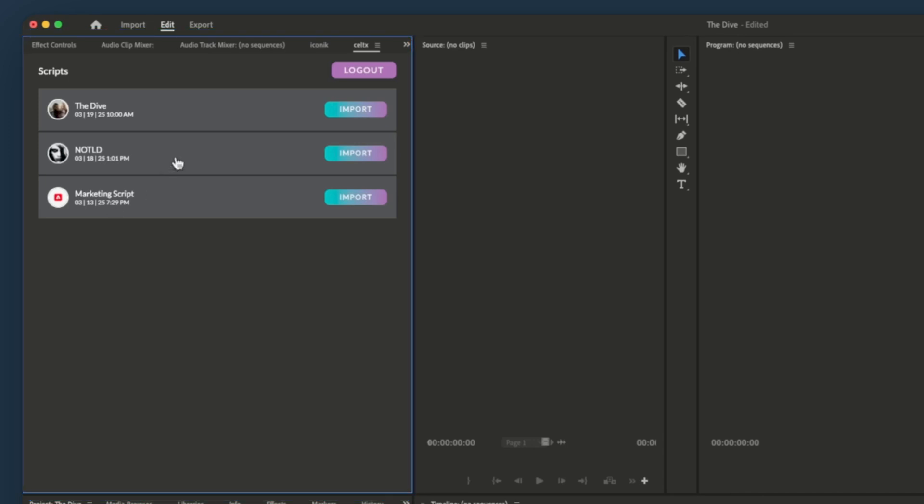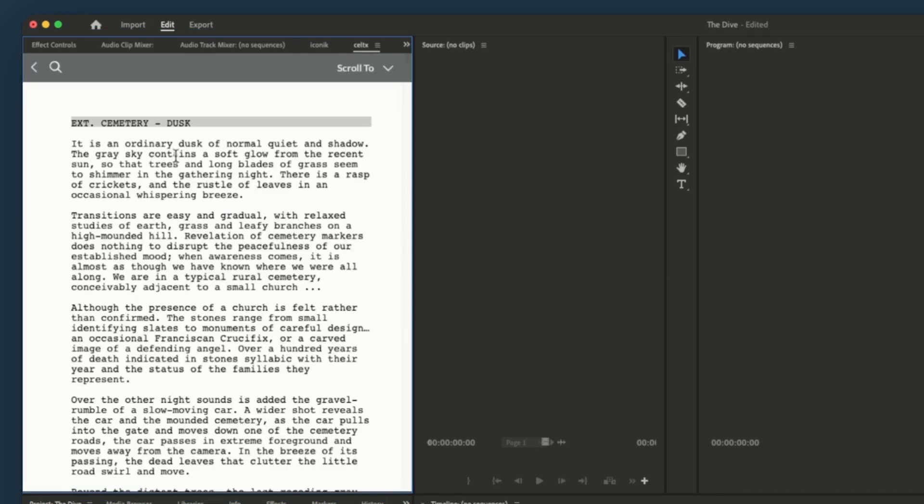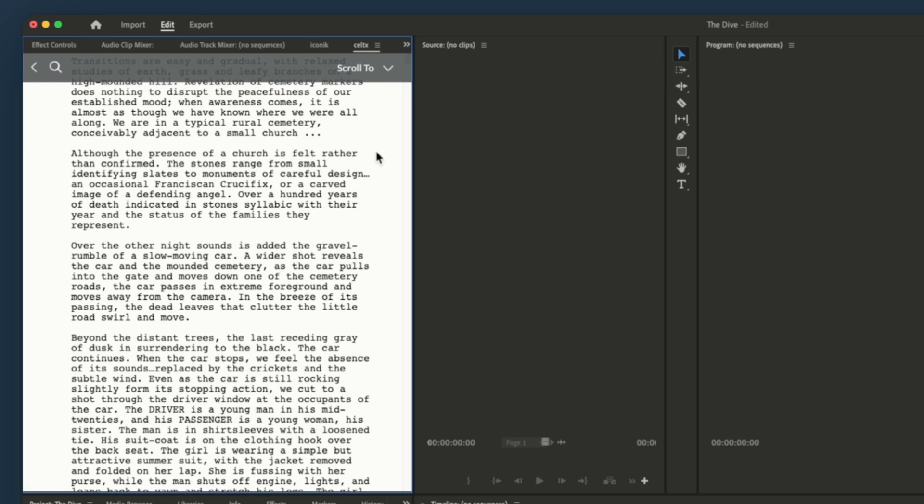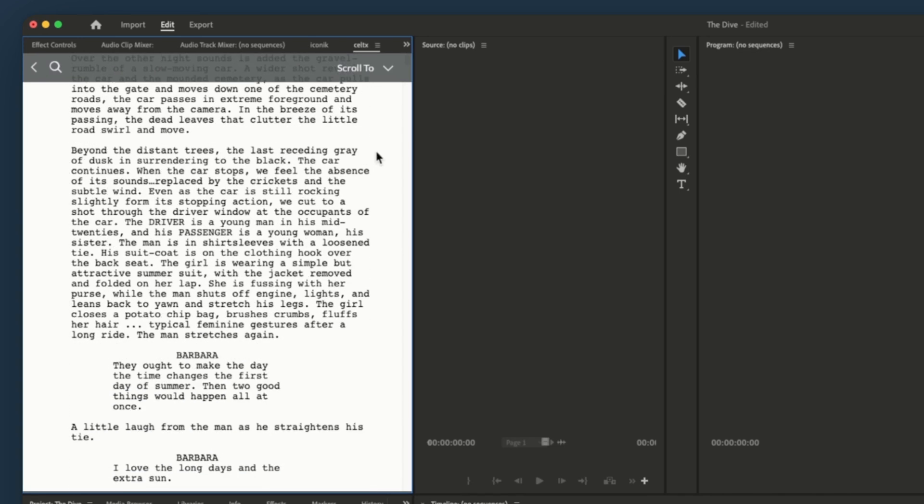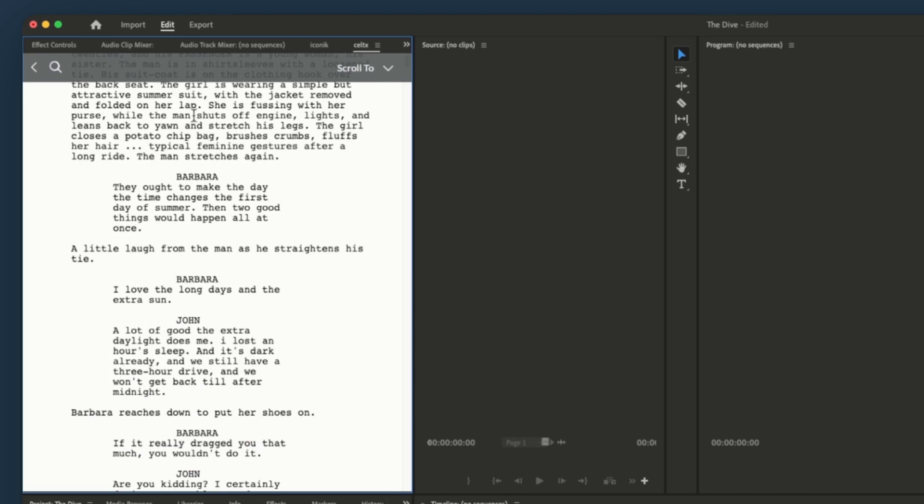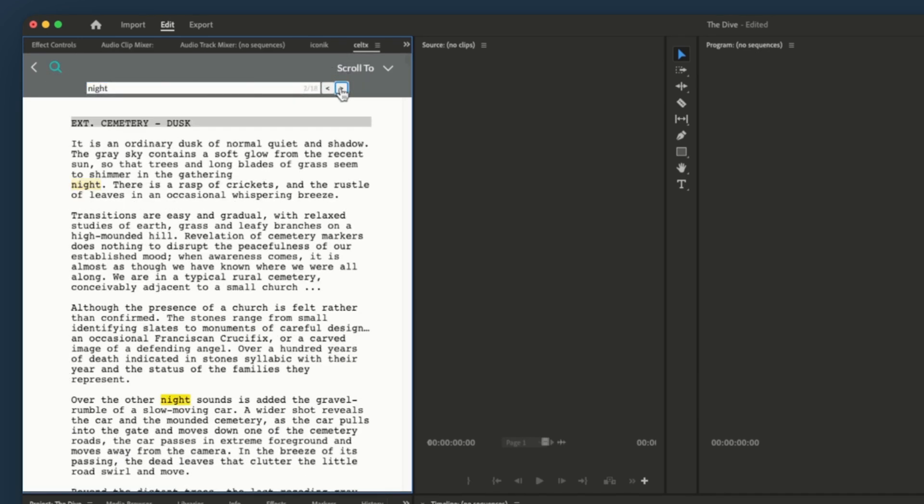Clicking on a script opens it right here inside Premiere. You can read, scroll, and search with text to quickly isolate parts of your script.